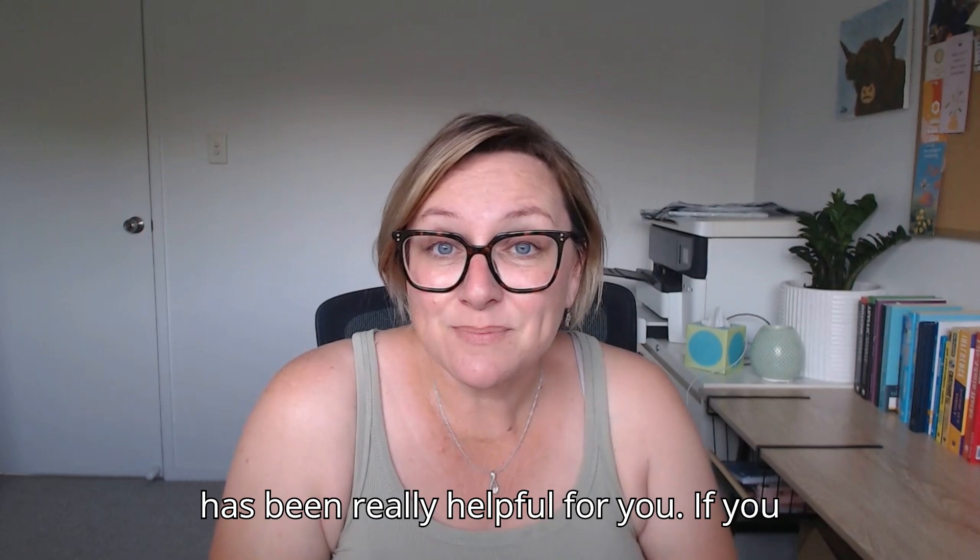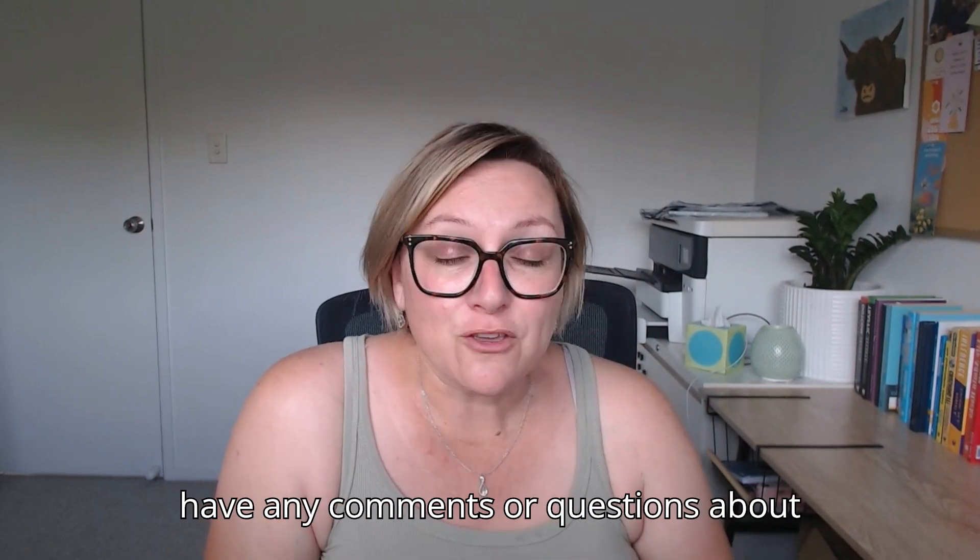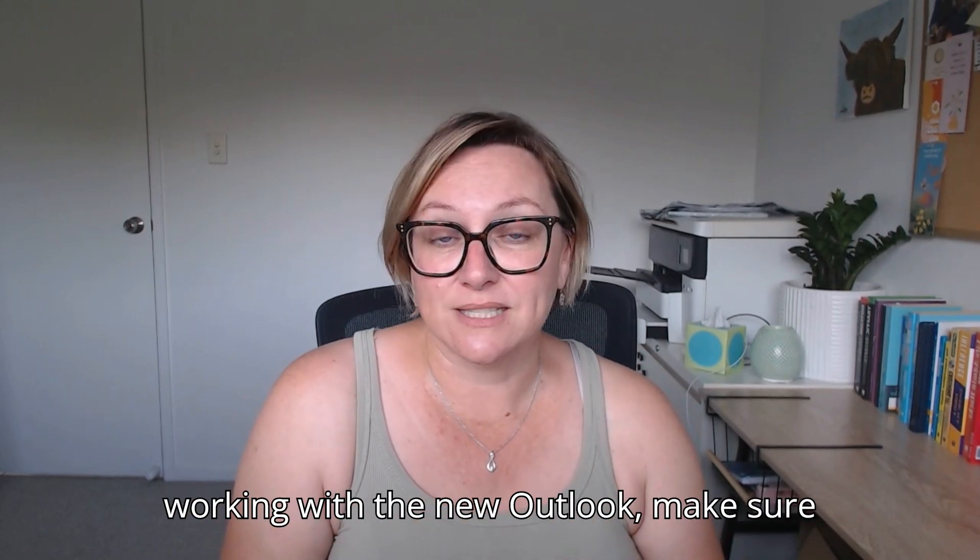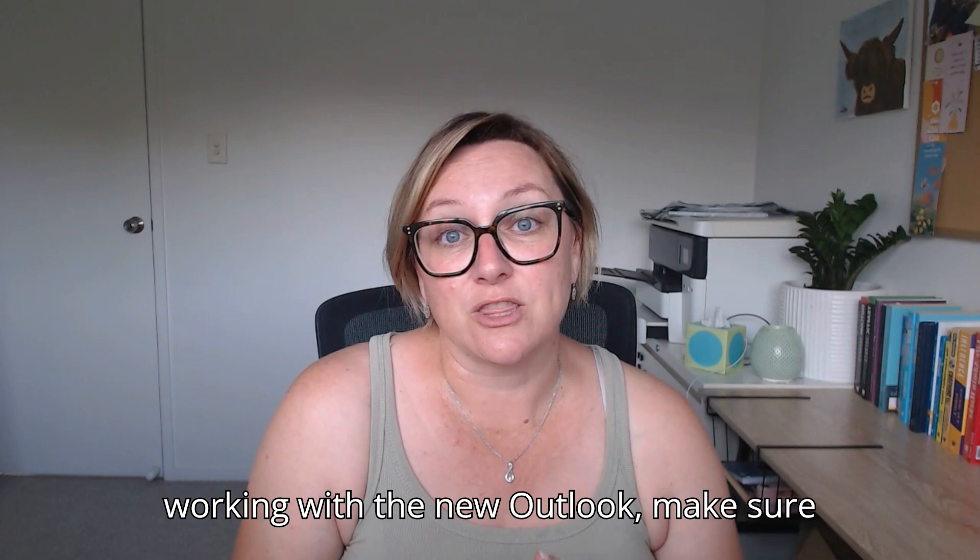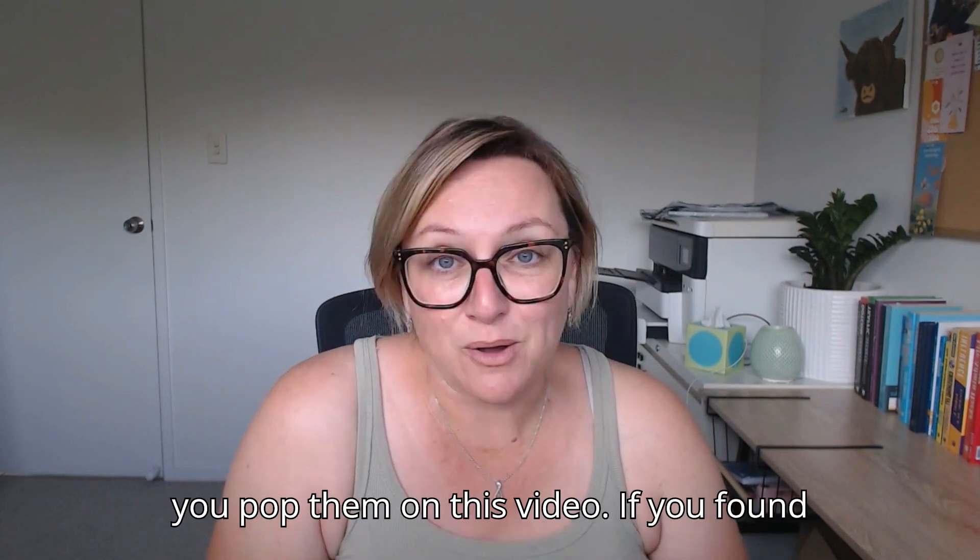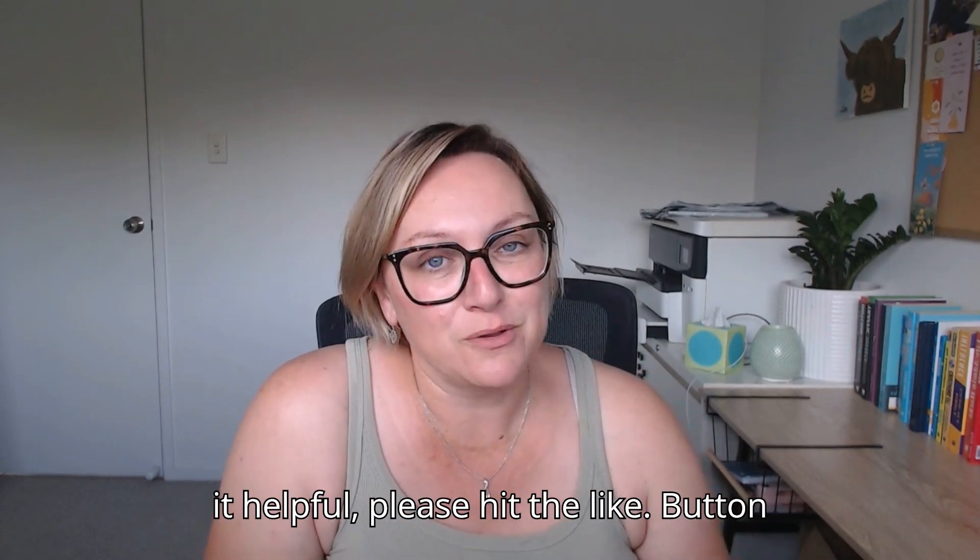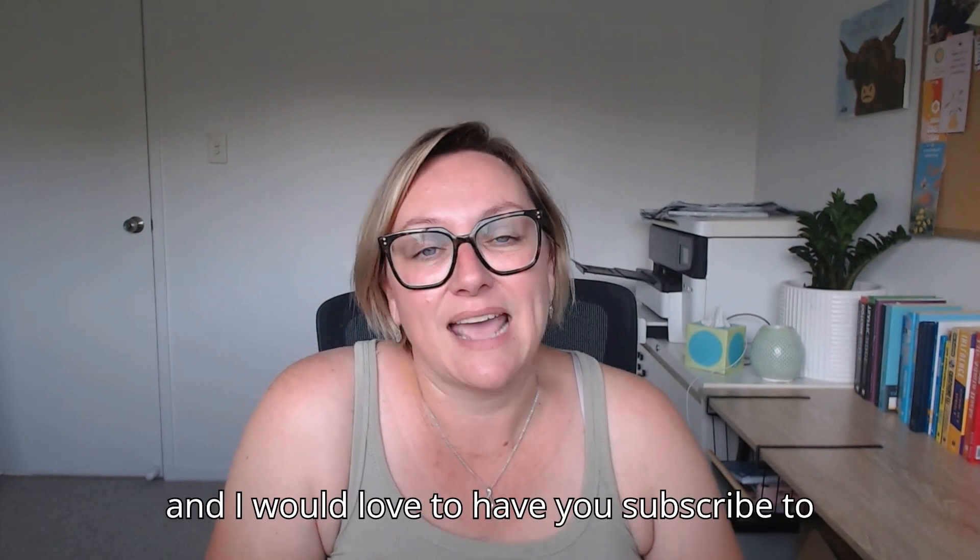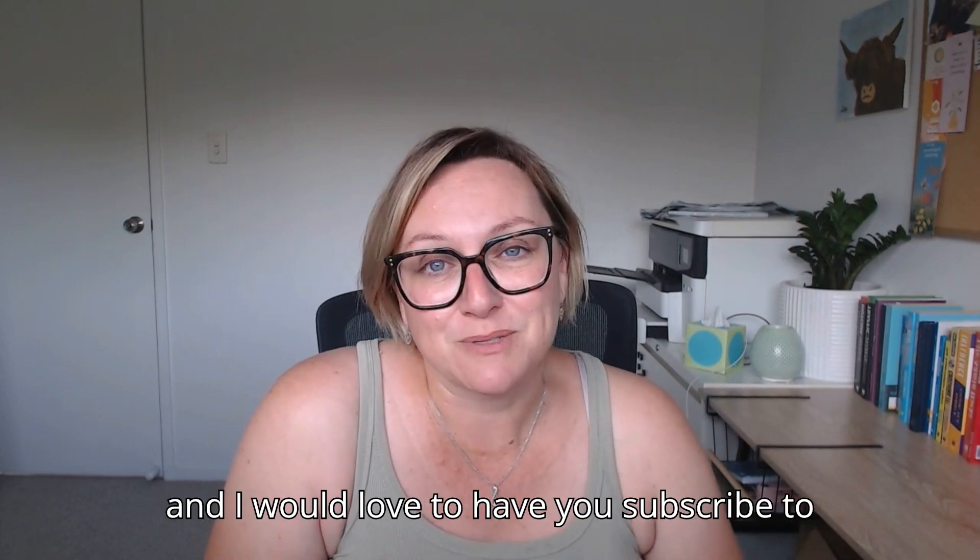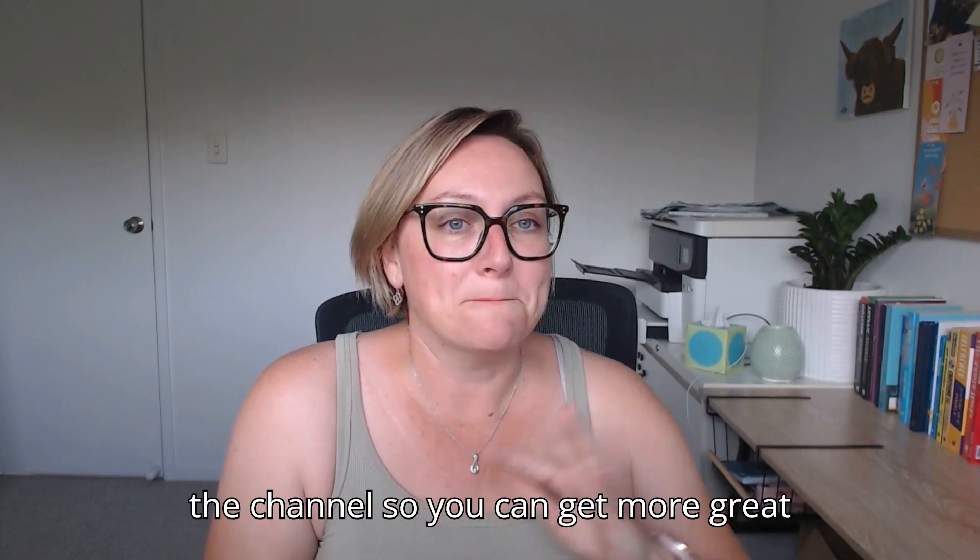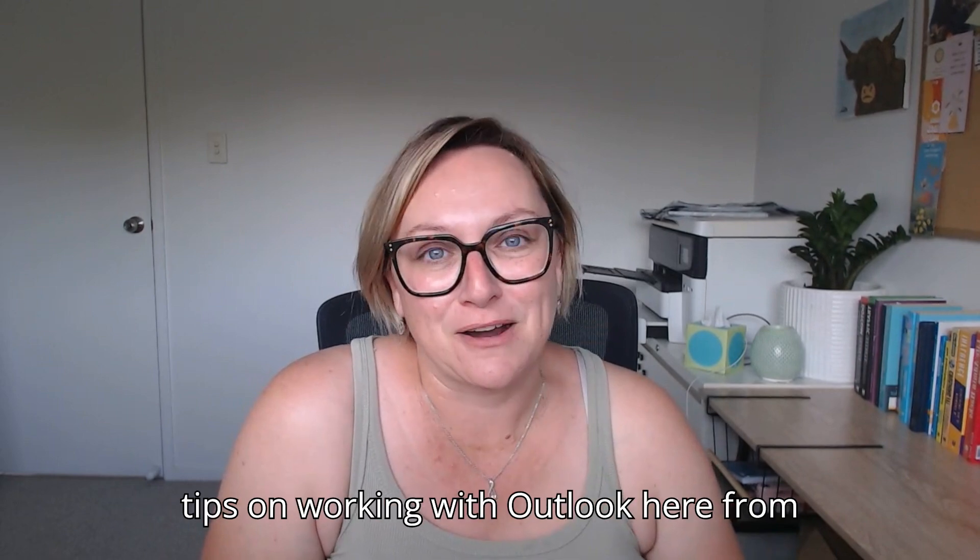I hope that this has been really helpful for you. If you have any comments or questions about working with the new outlook, make sure you pop them on this video. If you found it helpful, please hit the like button and I would love to have you subscribe to the channel so you can get more great tips on working with outlook here from Thrive. Cheers.